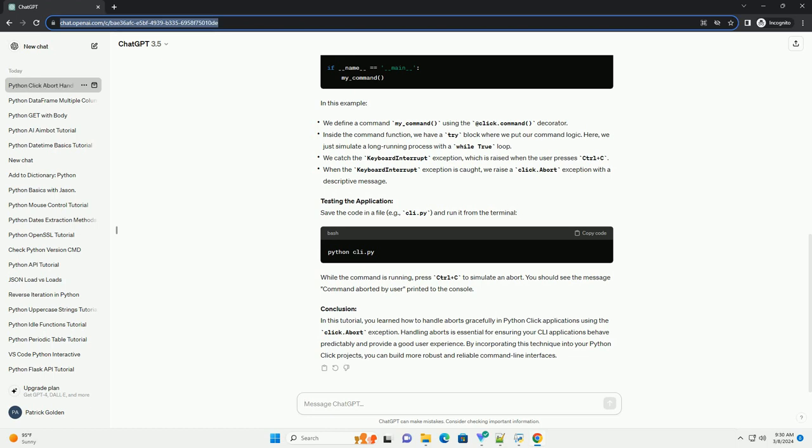Example: Let's create a simple Python Click application that handles aborts. Testing the application: Save the code in a file, example_cli.py, and run it from the terminal. While the command is running, press CTRL plus C to simulate an abort. You should see the message 'command aborted by user' printed to the console.